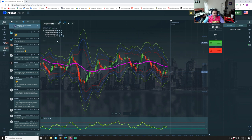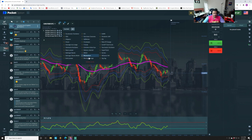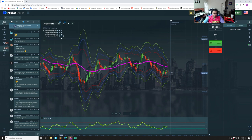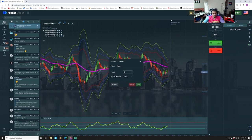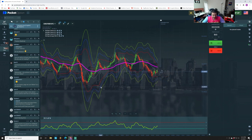Next we're going to add a 50-period moving average. Go up and choose Moving Average, hit the pencil, and select EMA — the Exponential Moving Average, not SMA or WMA. Set that to 50.